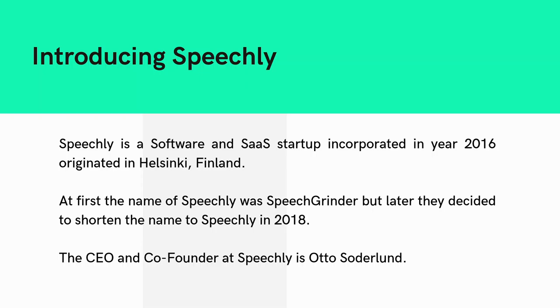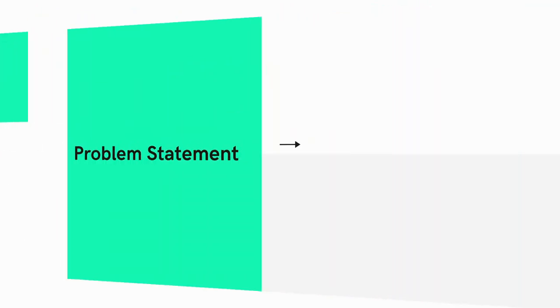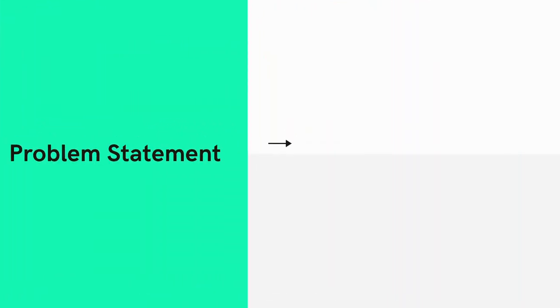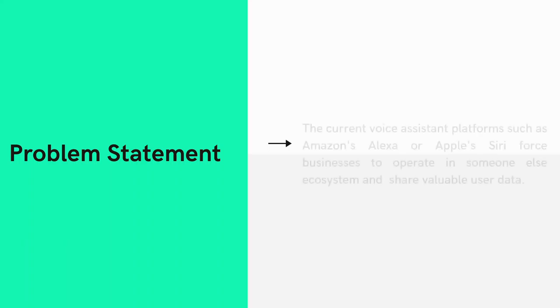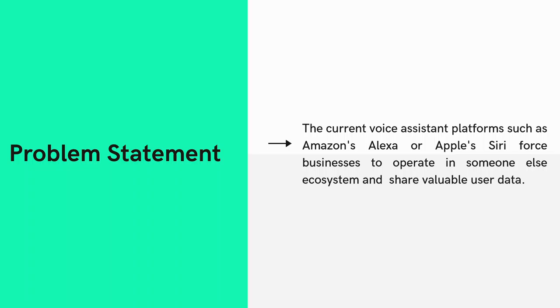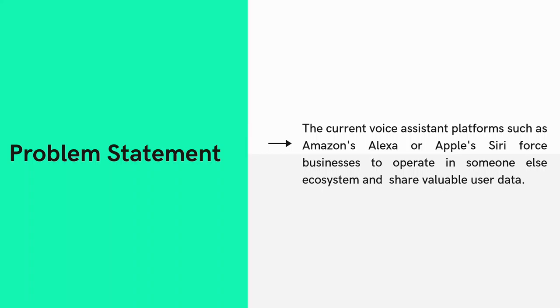Now, what is the problem statement? What is the actual problem they are solving? Current voice assistant platforms such as Amazon's Alexa or Apple's Siri force businesses to operate in someone else's ecosystem and share valuable user data. Speechly says current SDKs and APIs are either too complex or do not offer developers enough control over the end user experience.